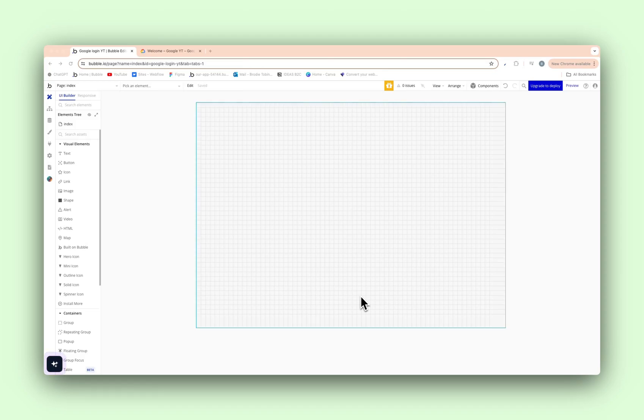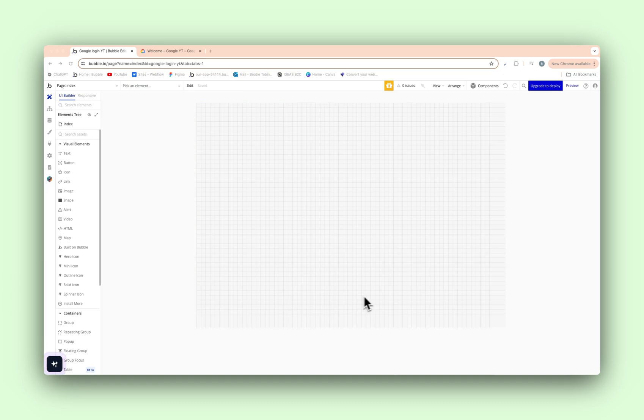Alright, welcome back to another video. Today I'm going to be showing you how to sign up with Google in your Bubble.io application.